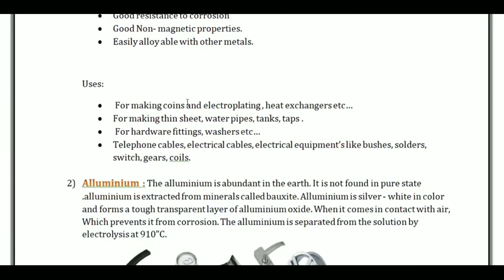Copper is used for making coins and electroplating, heat exchangers, thin sheets, wire, water pipes, tanks, hardware fittings and washers, telephone cables, electrical cables, and electrical equipment like bushes, solders, switches, gears and coils.